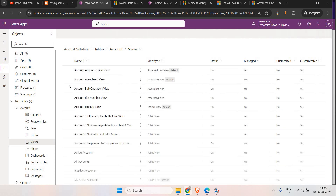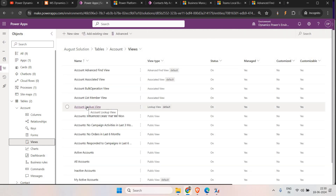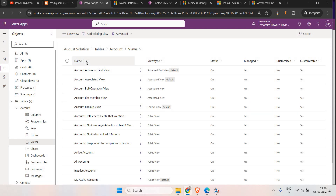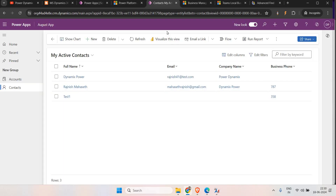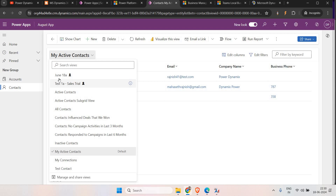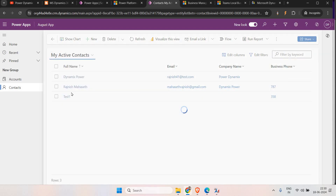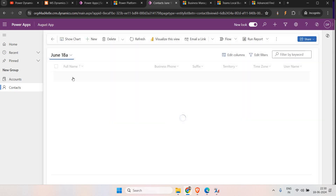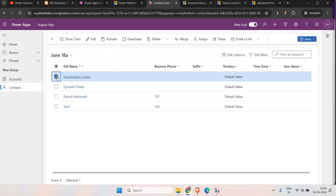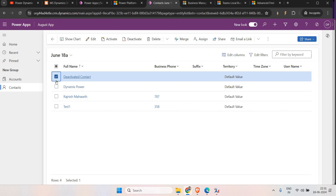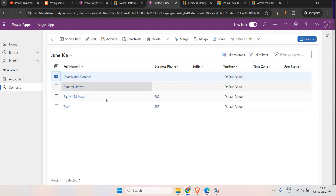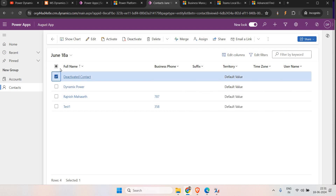In this video we are not going to talk about the general view. We are going to see how we can create a personal view using Advanced Find, and how we can share this view with particular users — for example, a sales department, a manager, and a team leader. So how to share a personal view to any users — these are the things we are going to cover.